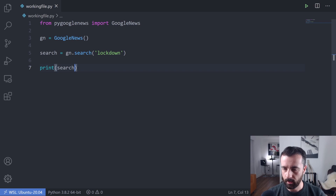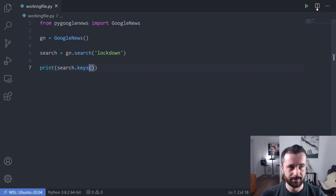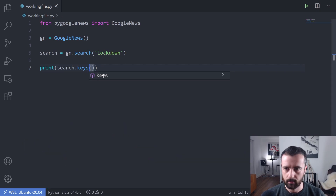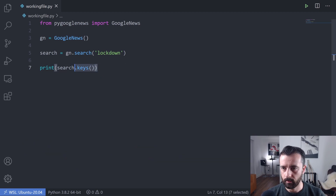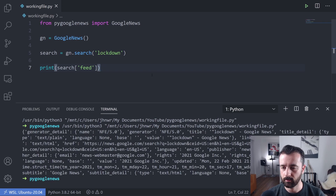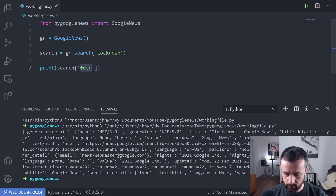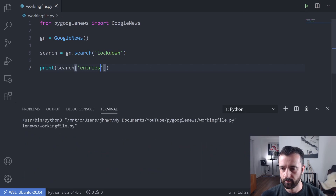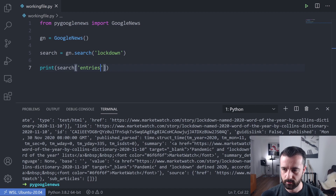Let's have a look at the dictionary - we can do .keys() and see what keys we get. We've got 'feed' and 'entries'. So let's do search['feed'] - that's the one that explains where everything is. Let's do search['entries'] and this should be the rest of the data. Yes, it is. Do we have a title in here? I'm sure we do.